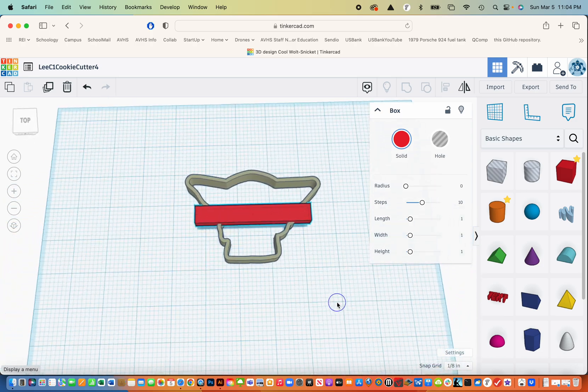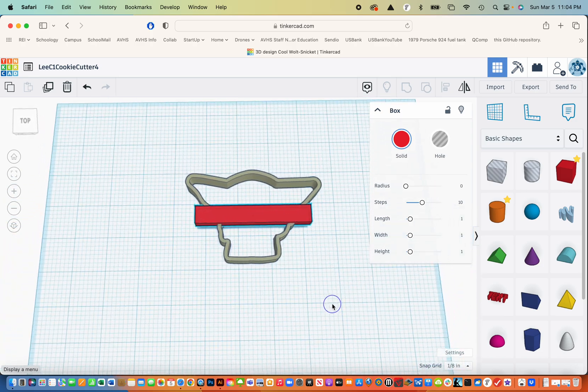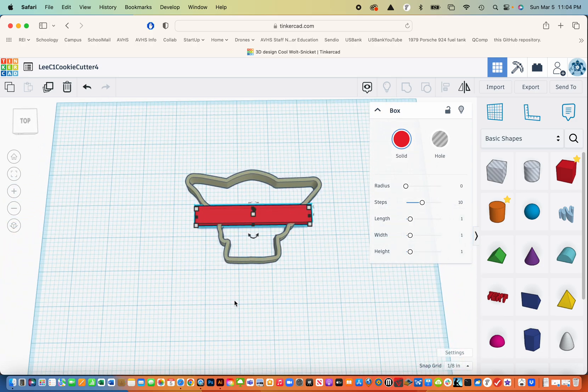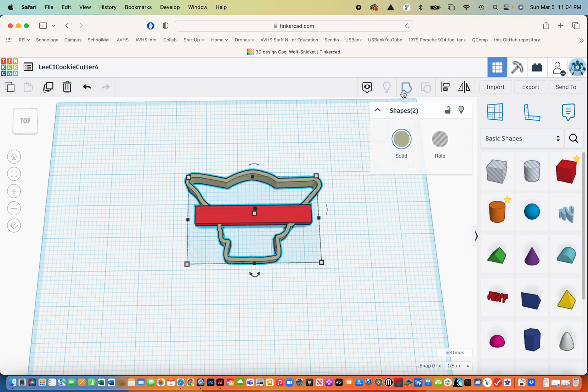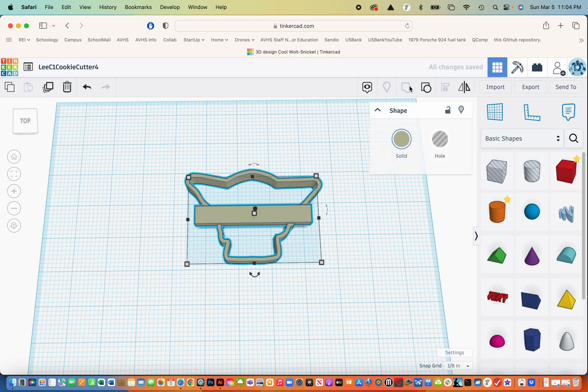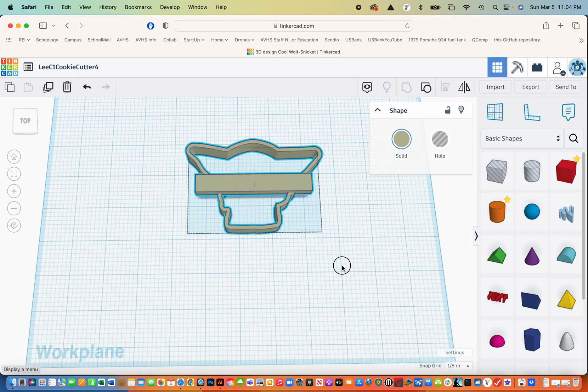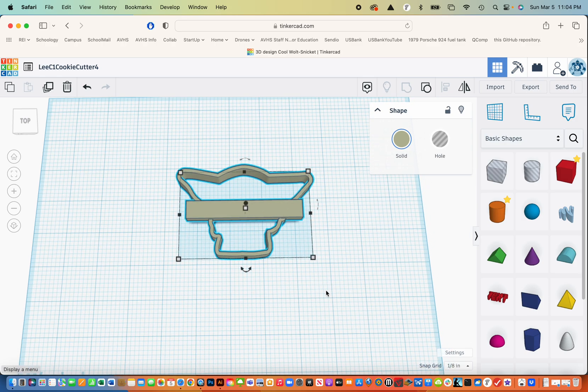The last step is to select everything and then group it. So you go up here and group it. And you notice that the colors change. And so that's one way you can tell that it's grouped. So that looks pretty good.